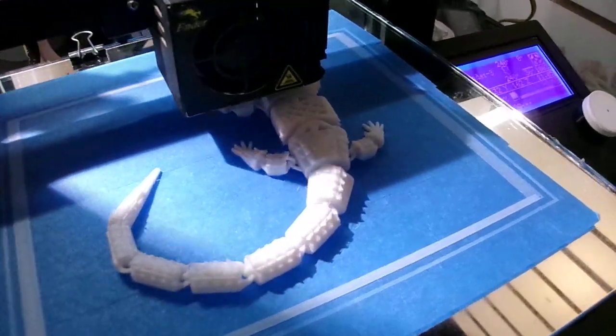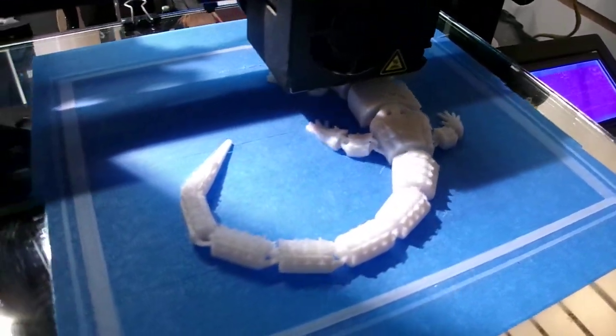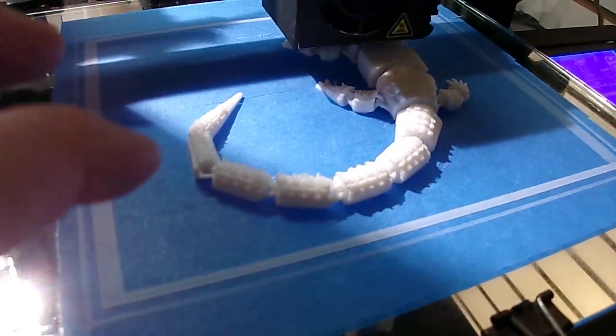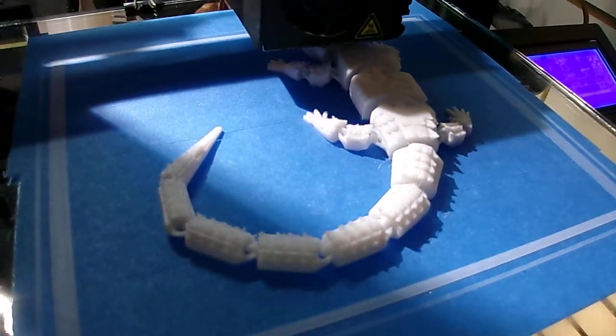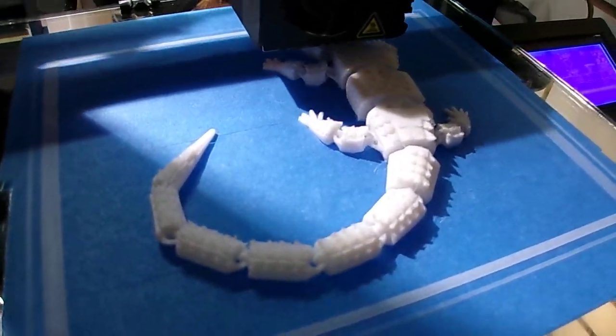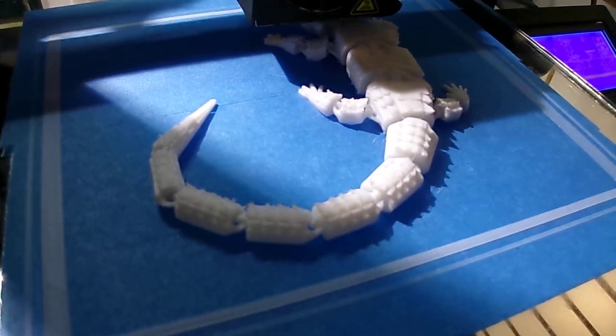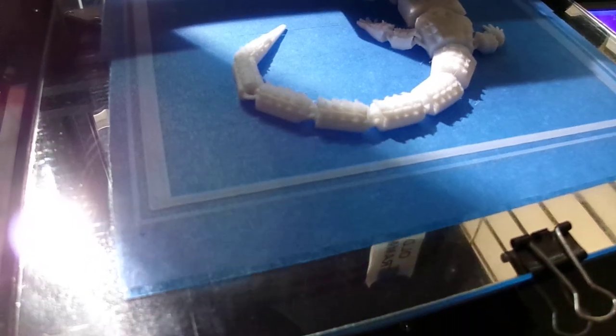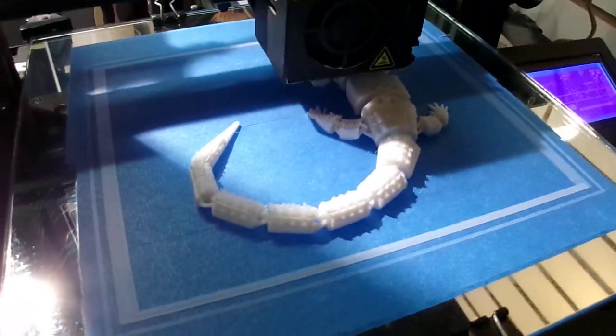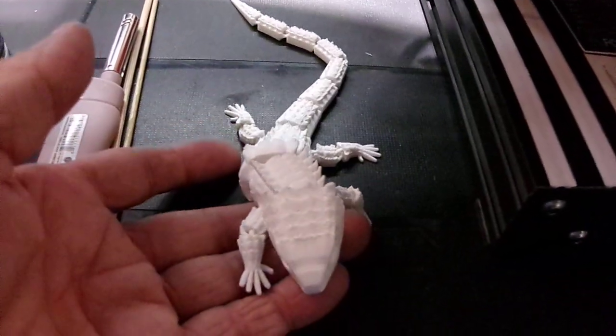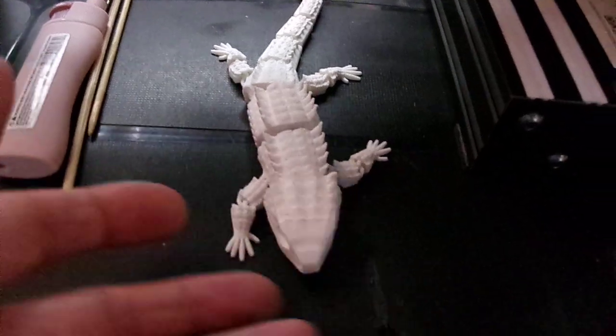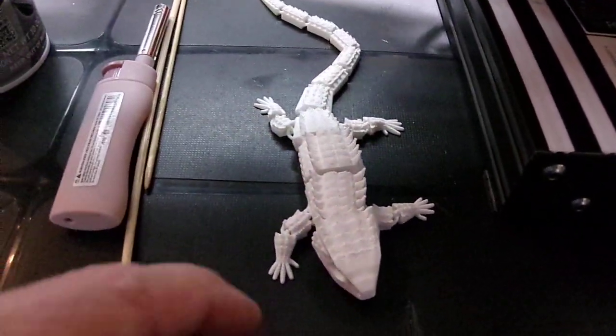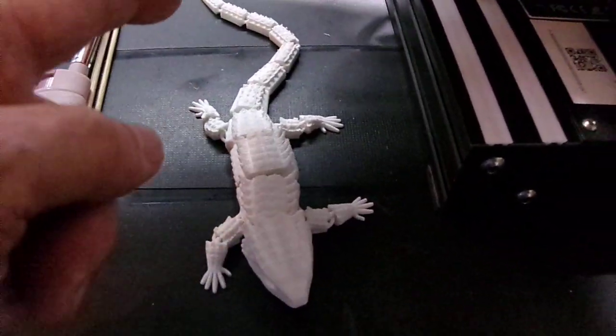This is a quick video showing an articulated red-eyed skink currently being printed. Earlier I did this one in PLA.